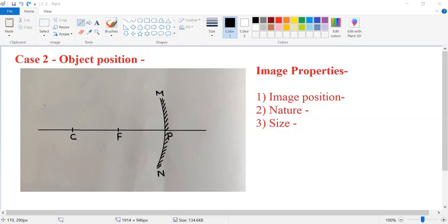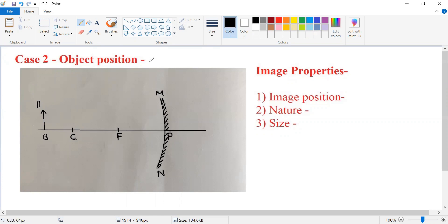So let's draw an object. This is the object. I'm labeling it as AB, and it is kept behind the center of curvature. The object position is behind C.